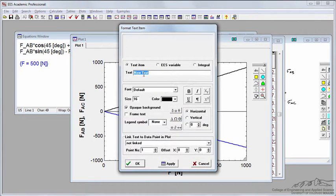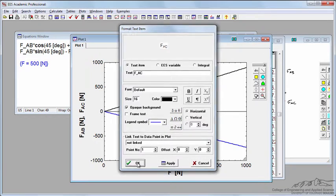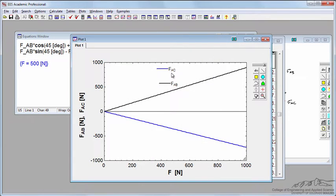Let's add another one. Here's FAC, and the legend symbol here is the blue one. Let's move FAC down to here.